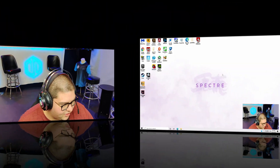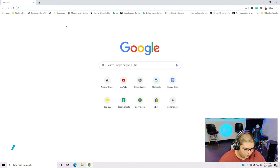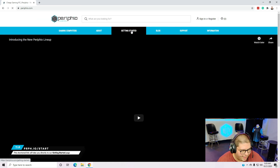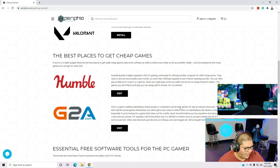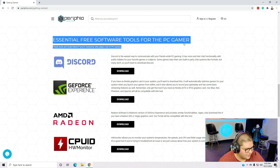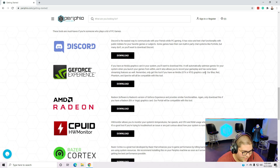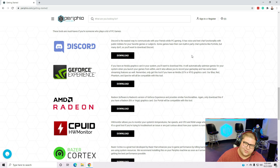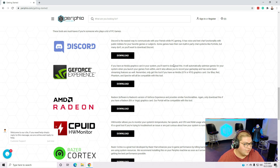Once you are here on your Specter, go ahead and open up Chrome or the browser of your choice and head on over to perifio.com. Click the Getting Started tab and scroll down to Essential Free Software Tools for the PC Gamer. This is a collection of links we've compiled that we think is really valuable for all beginner gamers — everything you need to start gaming, recording your gameplay, and being more social in games.